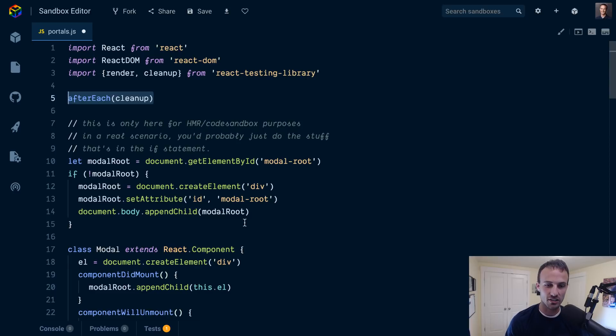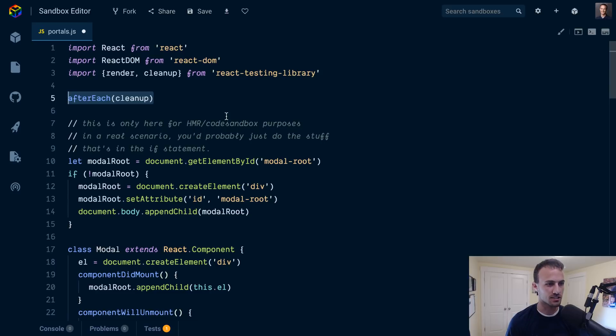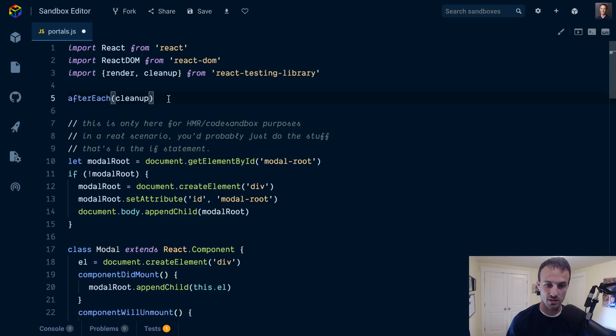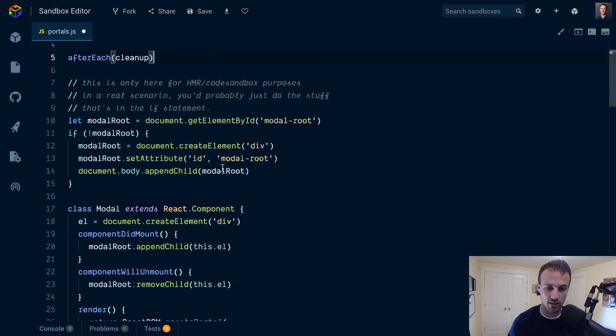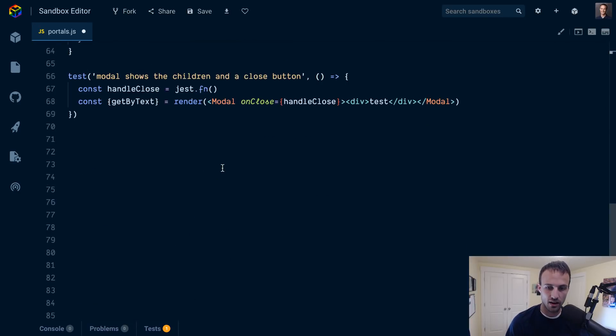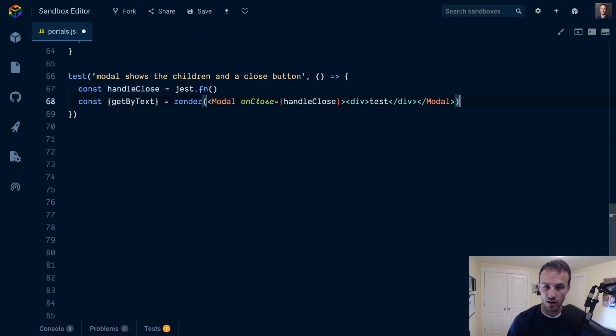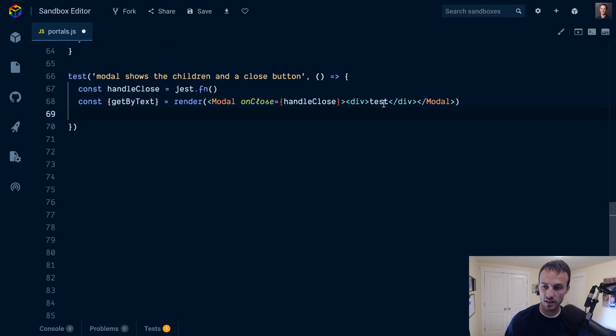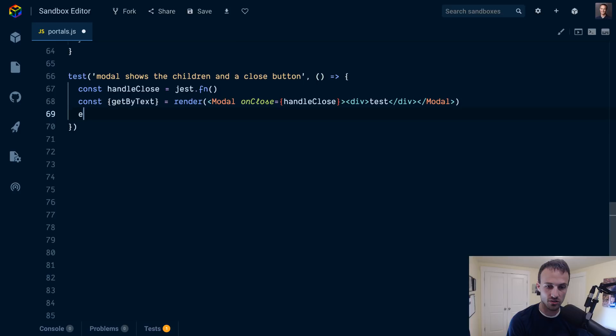I actually do have another dev tip to show you how to set up a setup file in your test, so you only had to do this once for your whole test space. You won't have to do that in every file. Okay, so yeah we've got our render. Now we're going to need to get the test to make sure that exists.